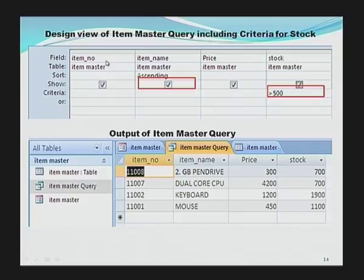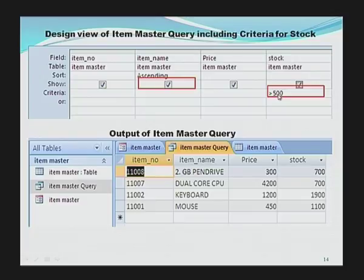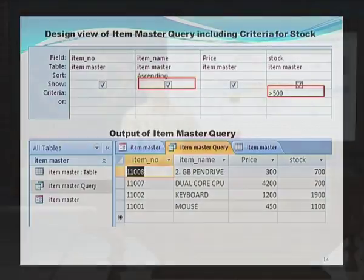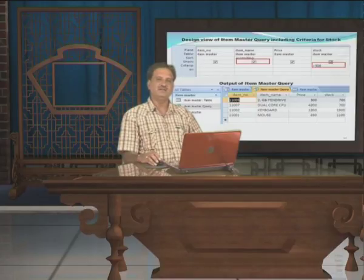The top of the screen shows the design view, and at the bottom it shows the result of the query. Here I have specified a specific criteria — stock should be greater than 500. As a result, only those records having a stock value more than 500 will participate in this report; the rest of the data records will be hidden. In this way, users can create queries as per their requirement.